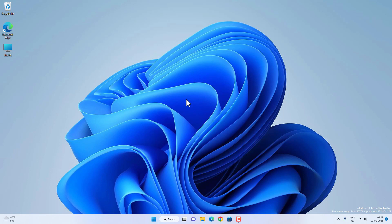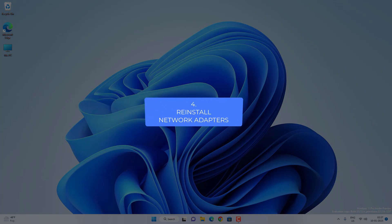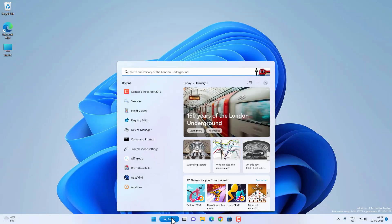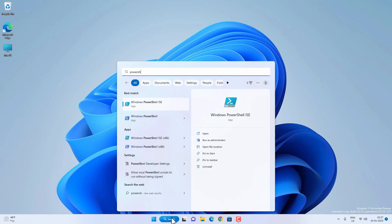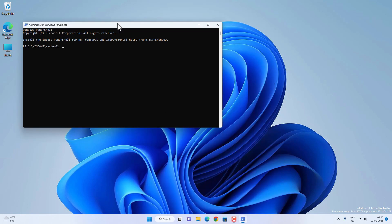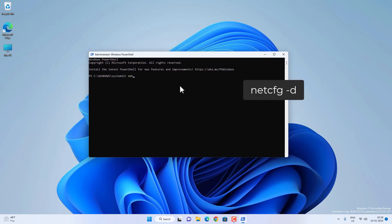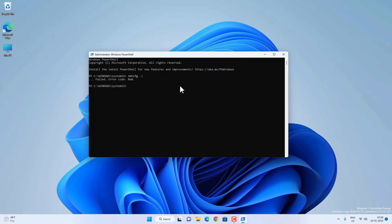If these steps are not working, you can try to completely remove all the network adapters and then reinstall them. Go to Search and open PowerShell or CMD, then run it as administrator. Type netcfg -d and press Enter. On older versions of Windows 11, this command will remove all network adapters, and after a restart they will be reinstalled. Note that this command may not work on the latest versions of Windows 11, so you can try and check.